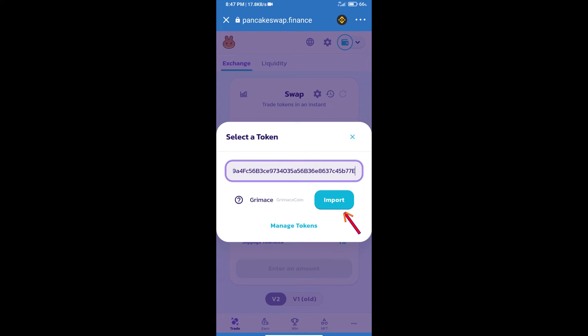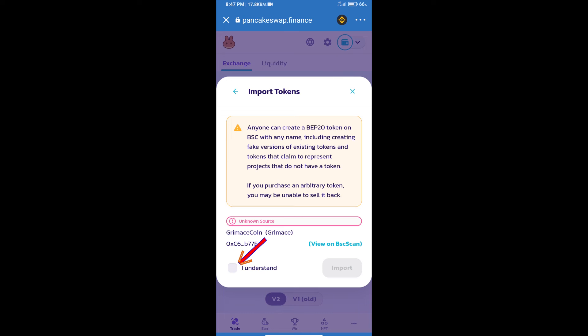We will click on import, click on I understand, and re-click on import.